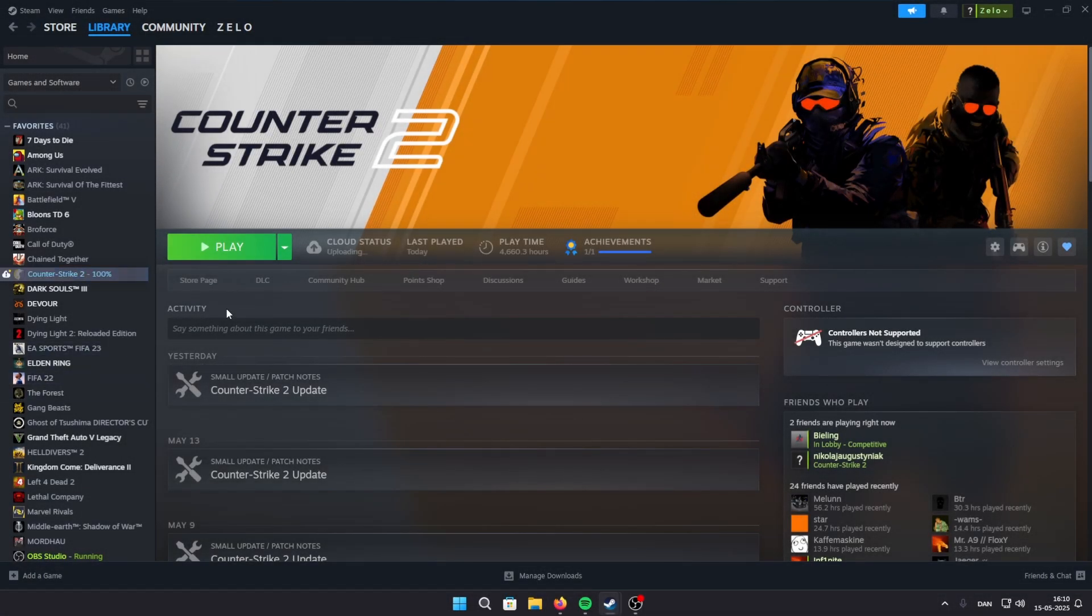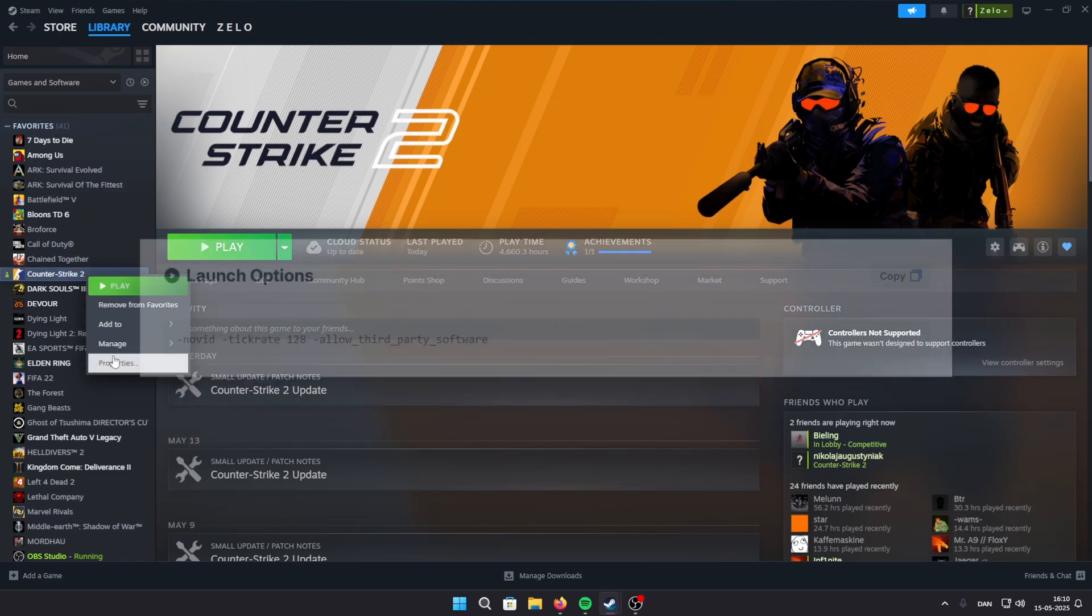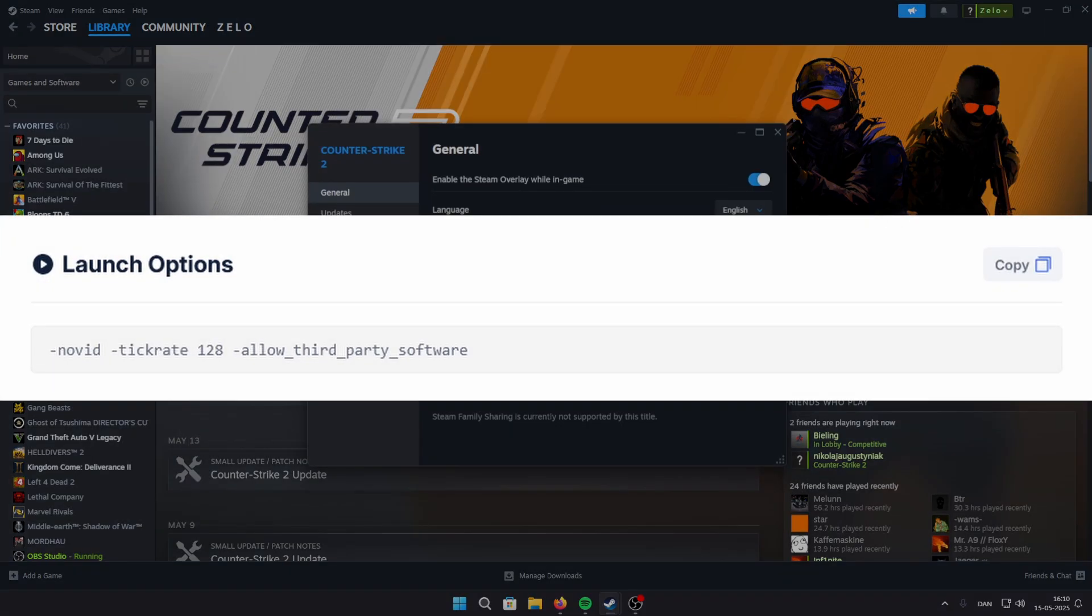Now right-click on CS2, go to properties and launch options. ZywOo uses these launch options.